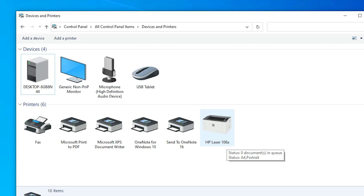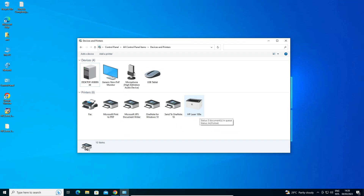This is the simplest way to download and install the HP Laser 108A printer driver in a Windows 10 operating system. Thank you for watching. Don't forget to like, share, comment, and subscribe to the channel.